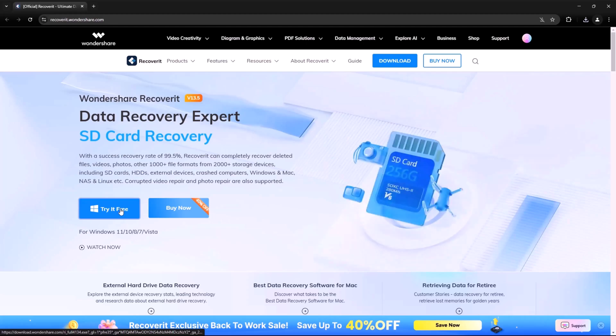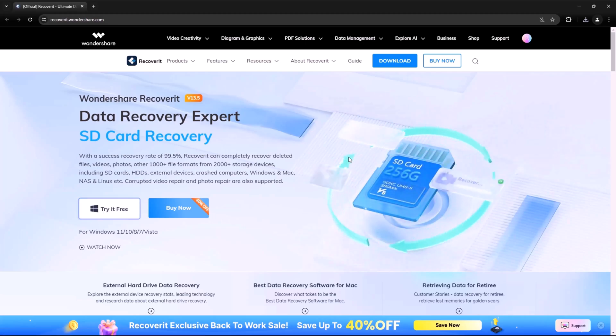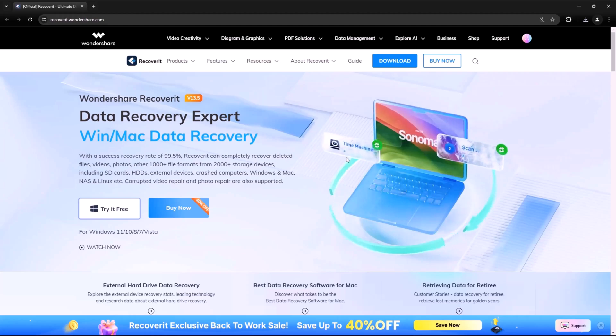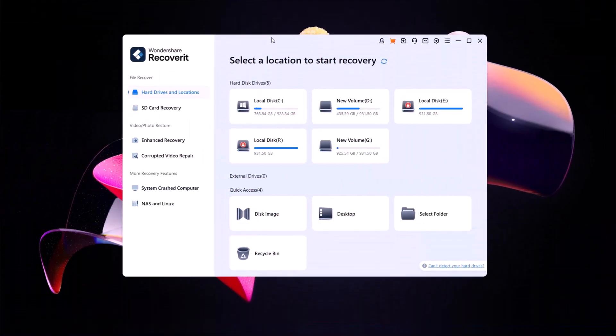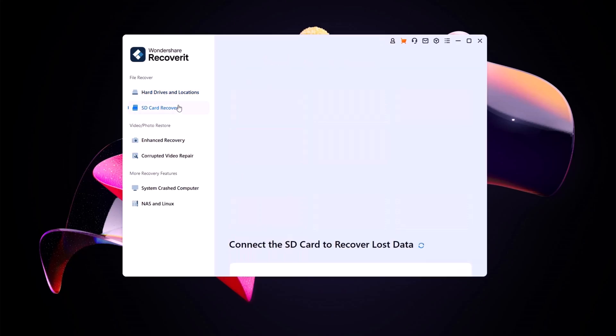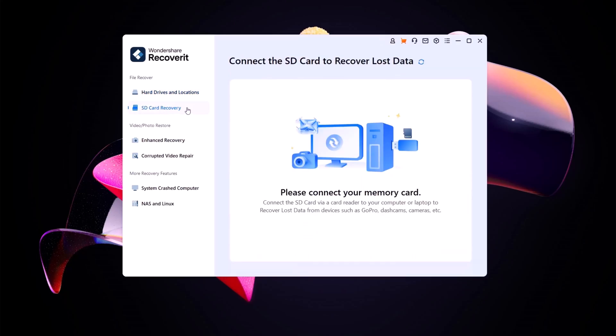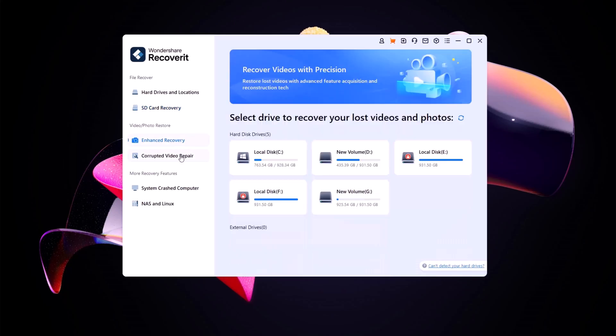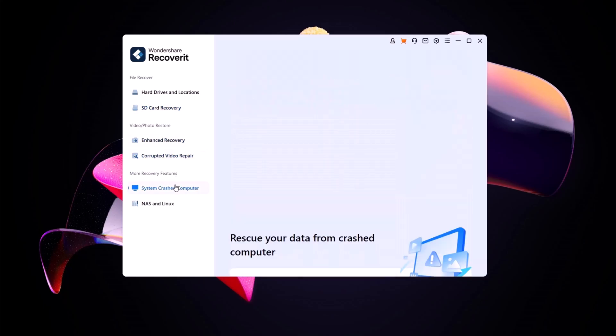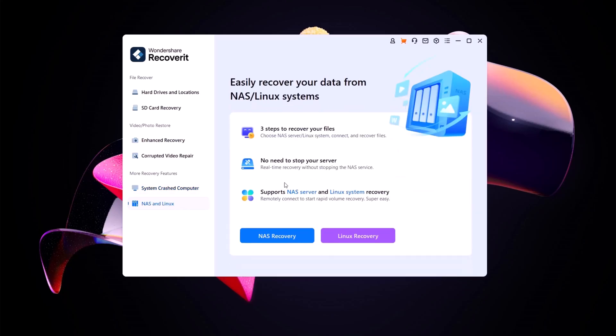First, install Wondershare Recoverit from the official website. Link available in the video description. Once installed, open the software and you'll see a clean and user-friendly interface. Here you will find many categories such as recovering data from a hard drive, recovering data from an SD card, enhanced recovery, corrupted video repair, system crash recovery and more.